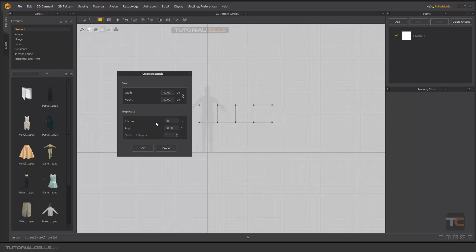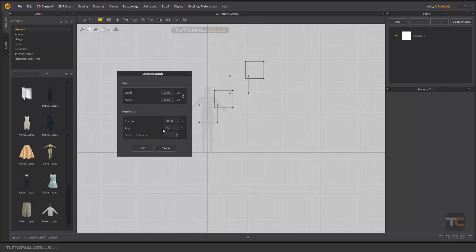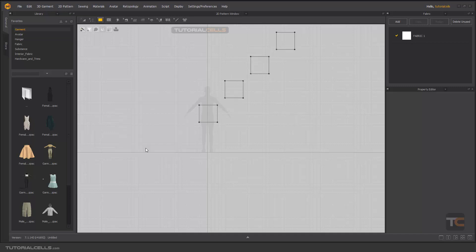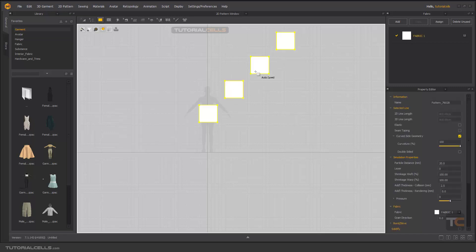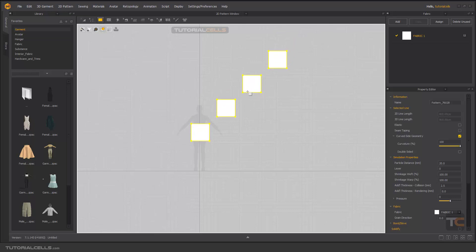And here you can change the angle of your copy. Nice. And hit OK and it replicates in that way and creates your pattern.